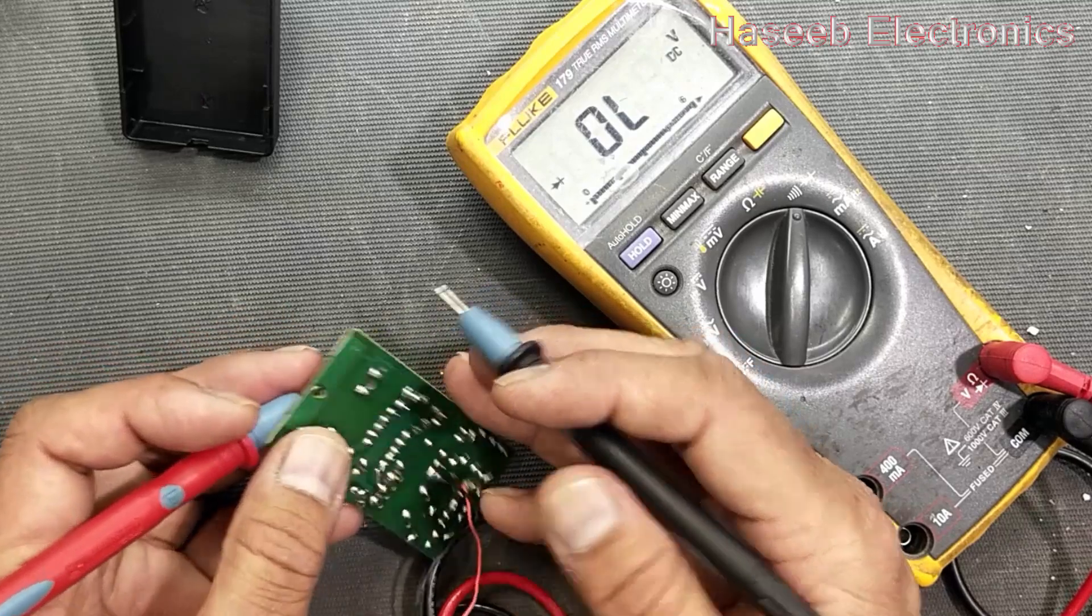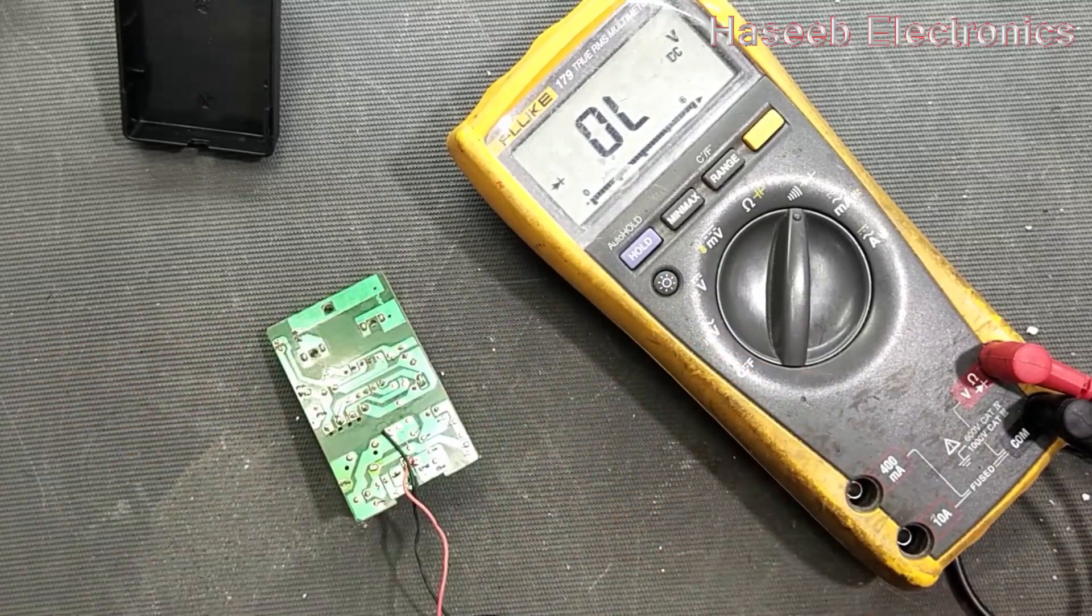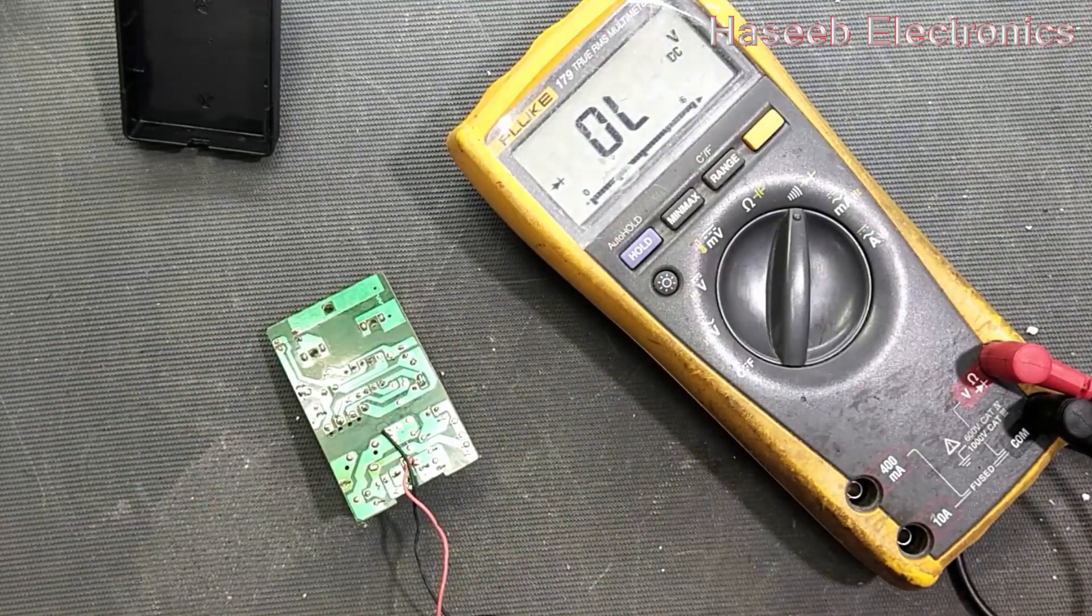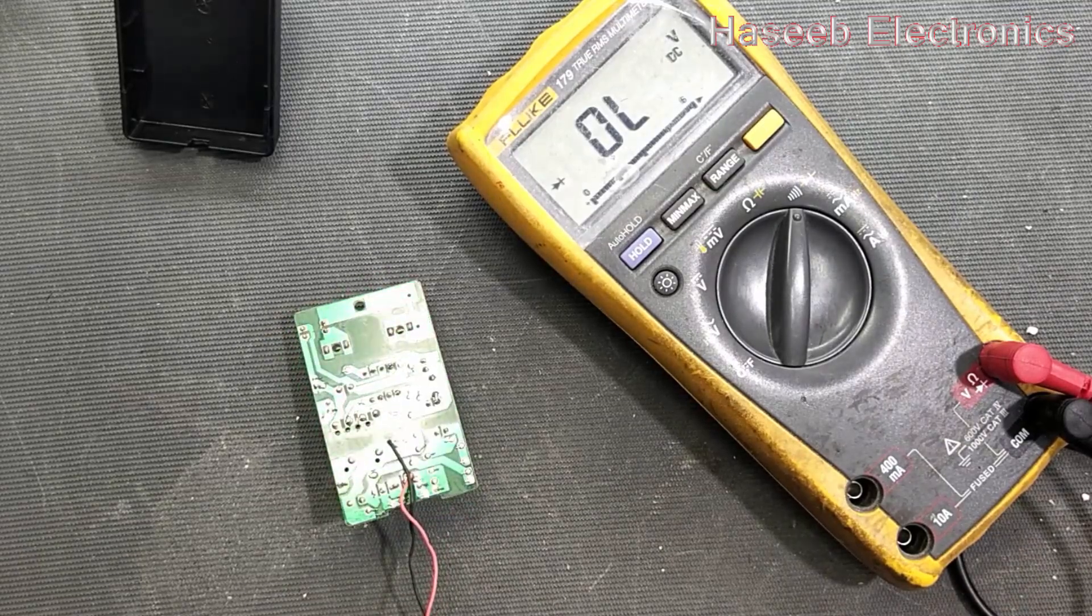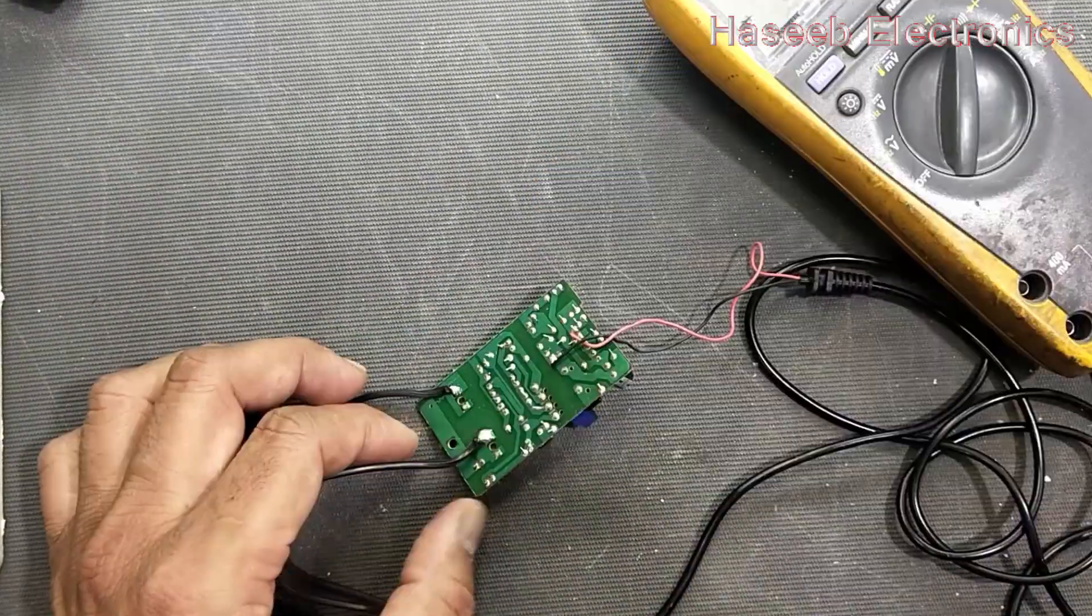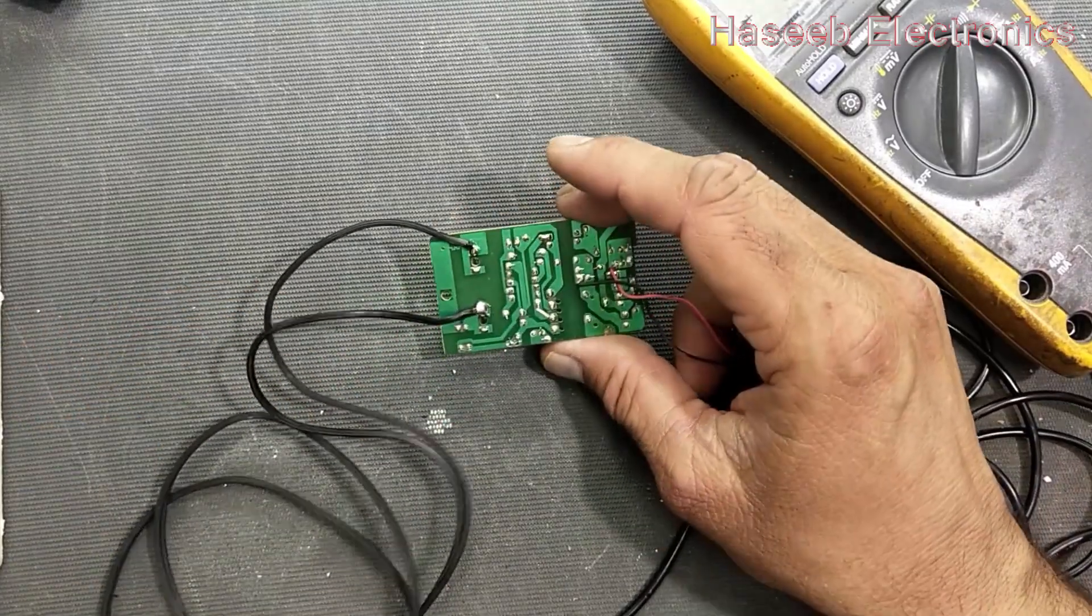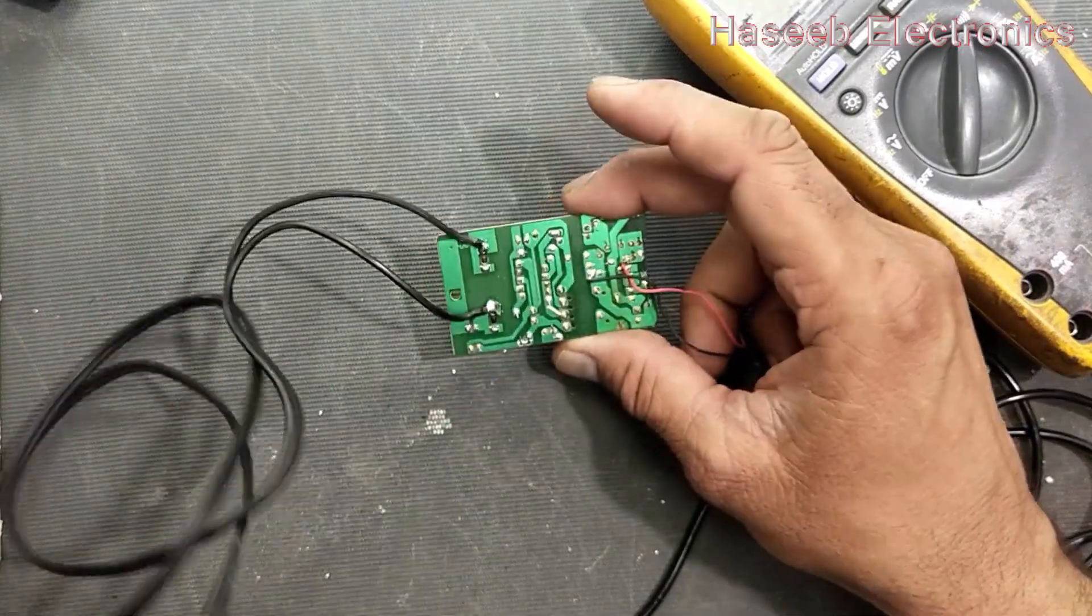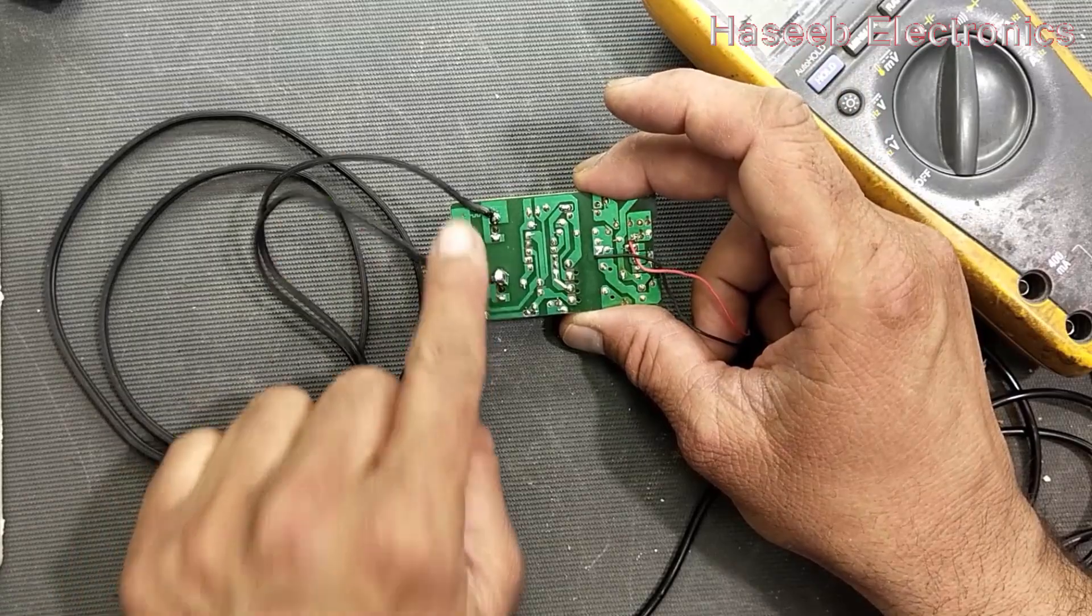So now I will apply power. Friends, if you have no good practical experience in dealing with power electronics, never do this practice. I connected AC power.